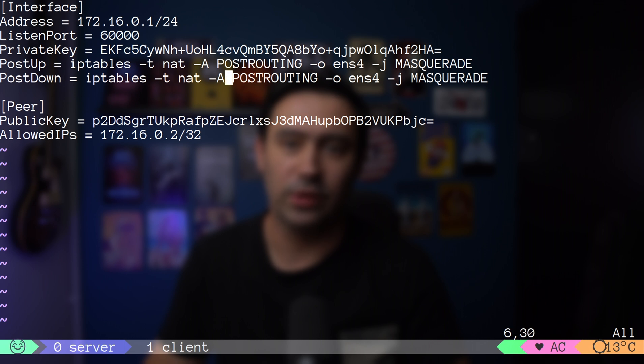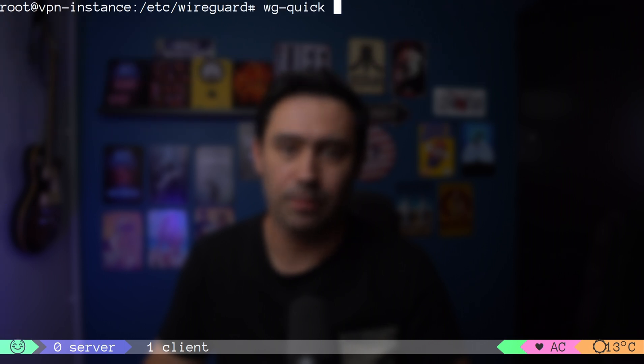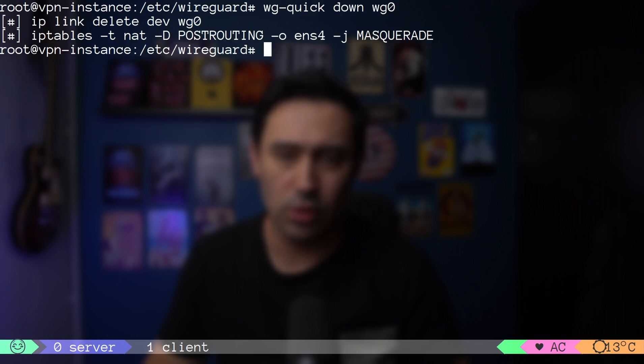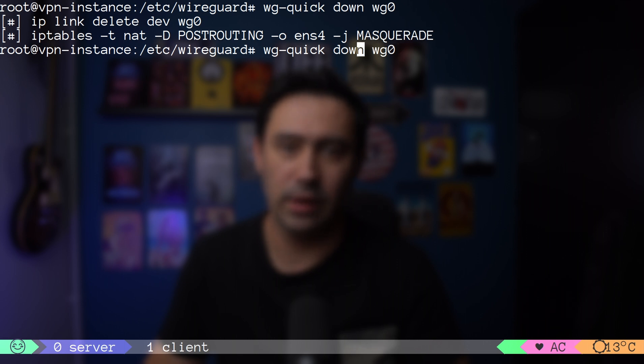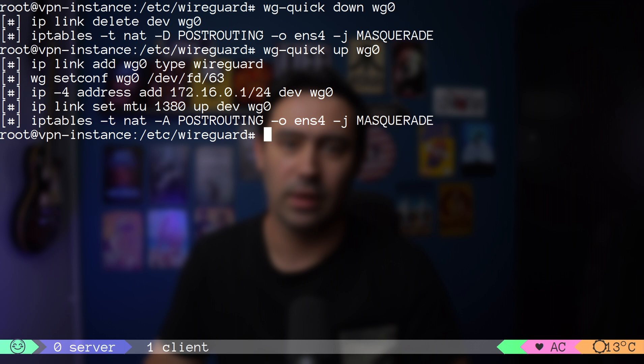Now, when we stop the VPN on the server, as you can see, NAT was removed. Let's bring the VPN up. NAT was added.